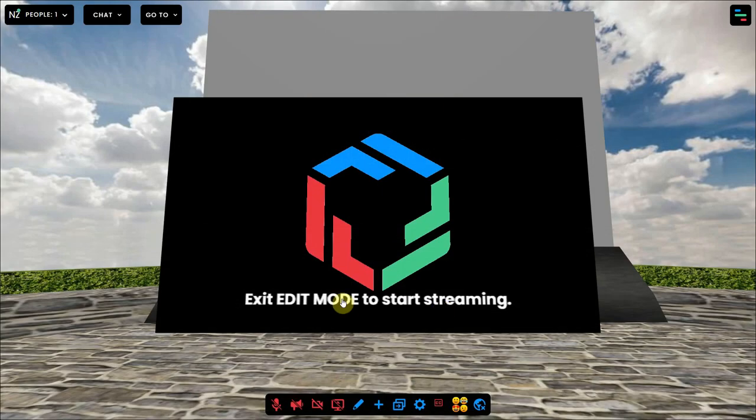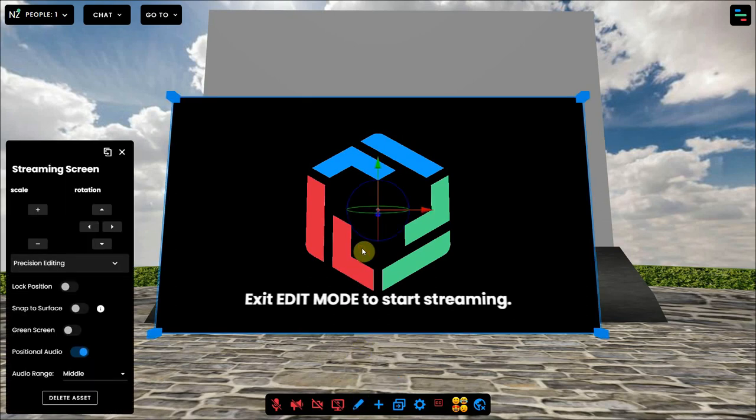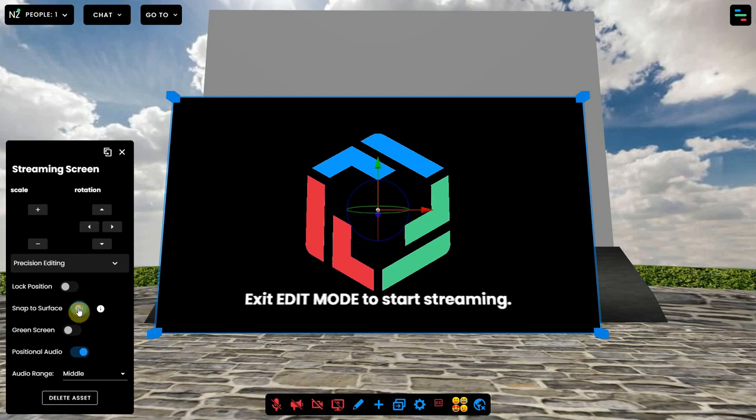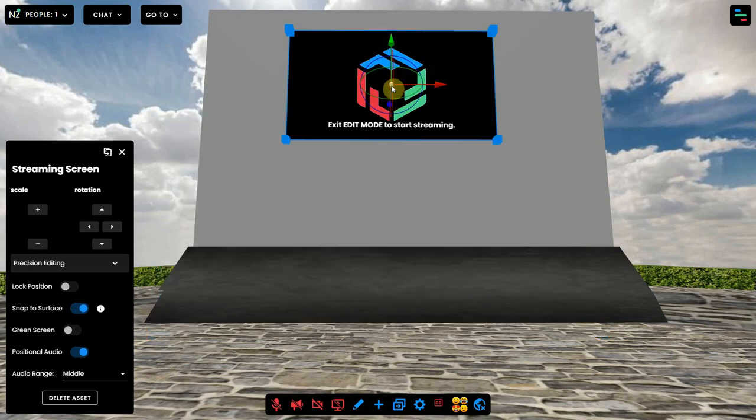Now go to the edit mode by clicking the pencil at the bottom of your screen and then select the streaming screen. Now enable the snap to surface option and next you can click on the spot where you want to use the streaming screen.